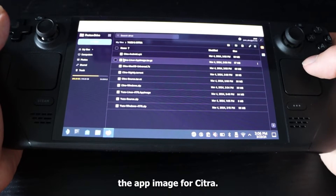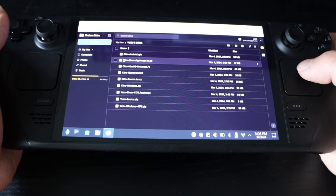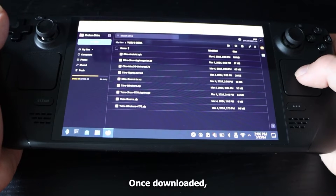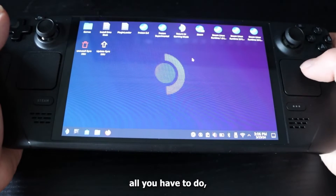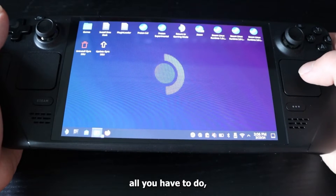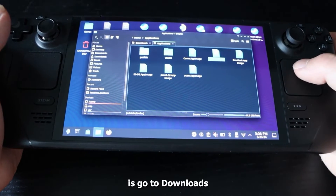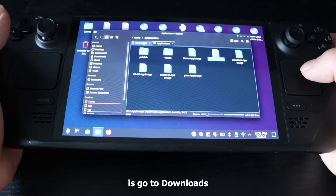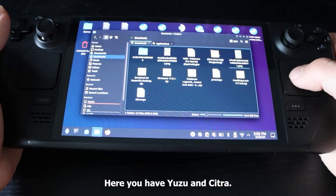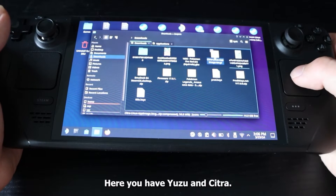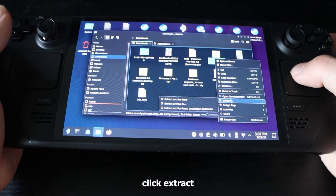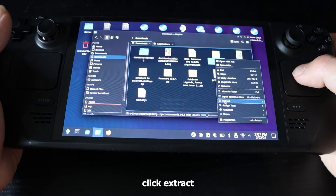We're going to wait for this to download, then go to Explorer and see the files. Go to downloads and we're going to see Yuzu and Citra. From here we're just going to click extract and wait for it to extract.